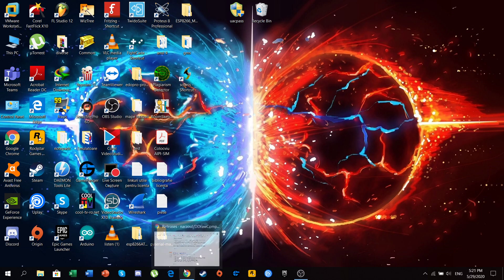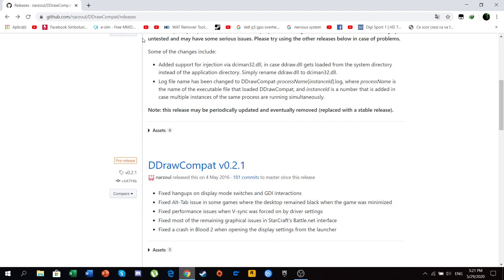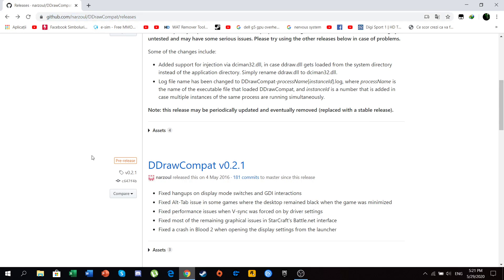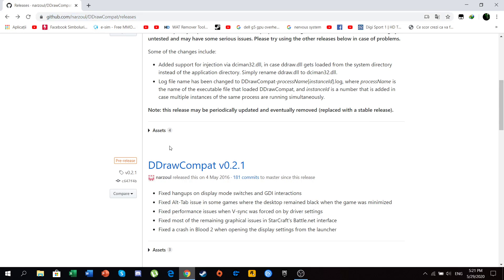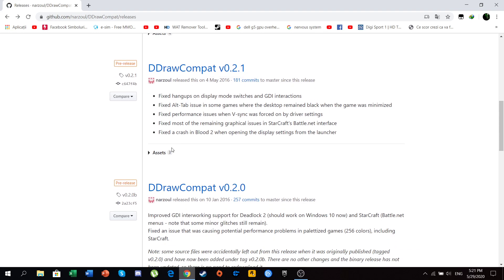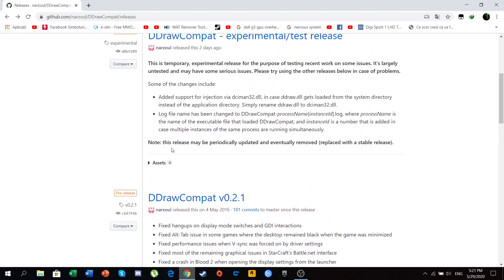So the first thing to do is go to this link, which you'll find in the description. And here we'll see a few things, a few versions of a file called ddrawcompat, but the one we'll actually need here is this one.